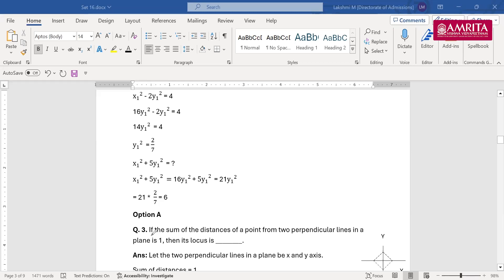This is a very important question. If the sum of distances of a point from two perpendicular lines in a plane is 1, then its locus is what?